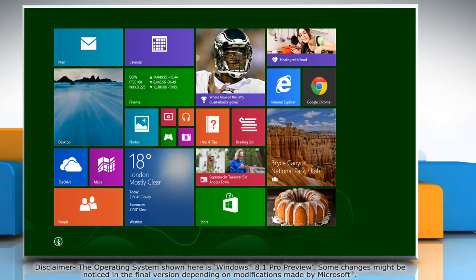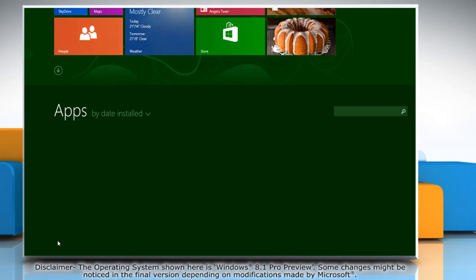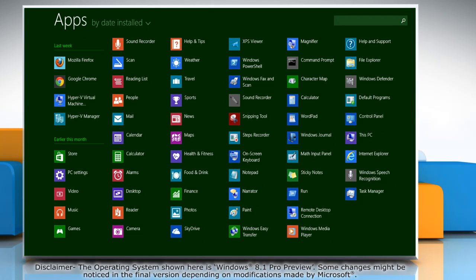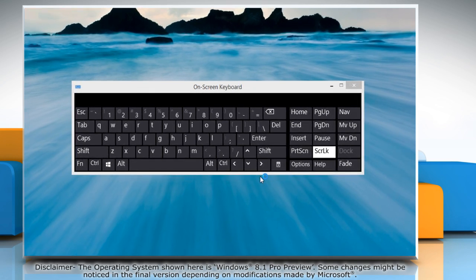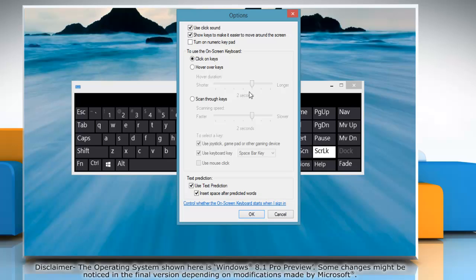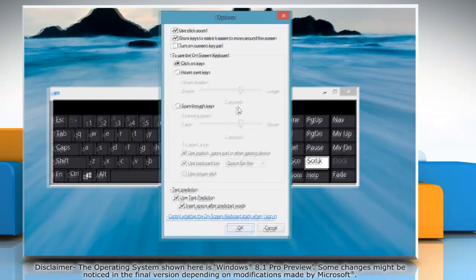Click the arrow icon on the bottom left of the start screen. Look for on-screen keyboard in the apps window that opens and click it. Click on the options button in the on-screen keyboard that appears.